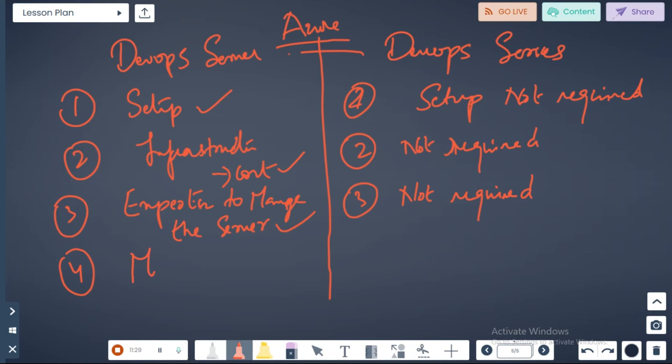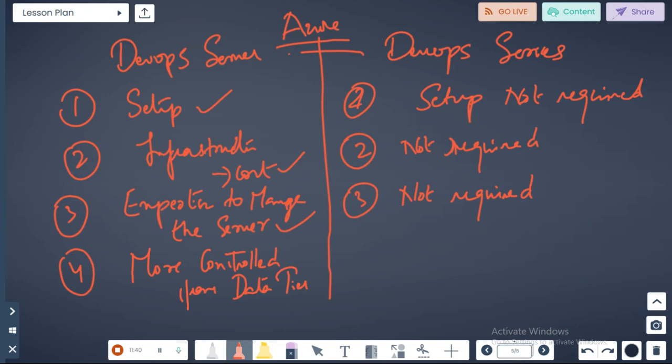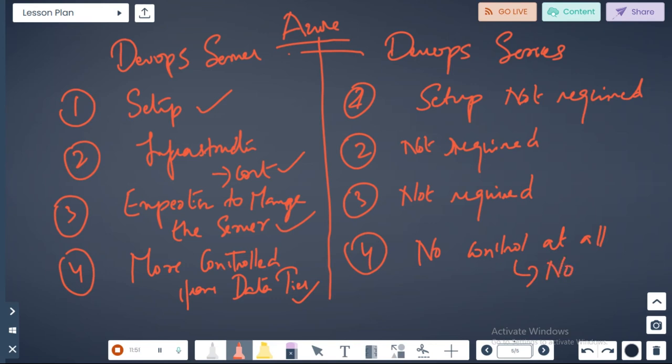For more control from data tier point of view? Yes for server. No control at all for services. You cannot download any data, there is no database here first of all.